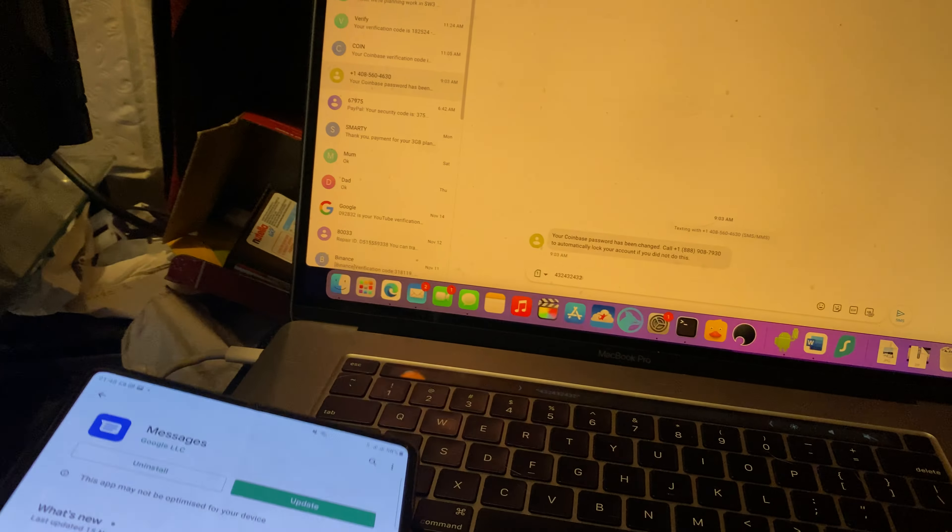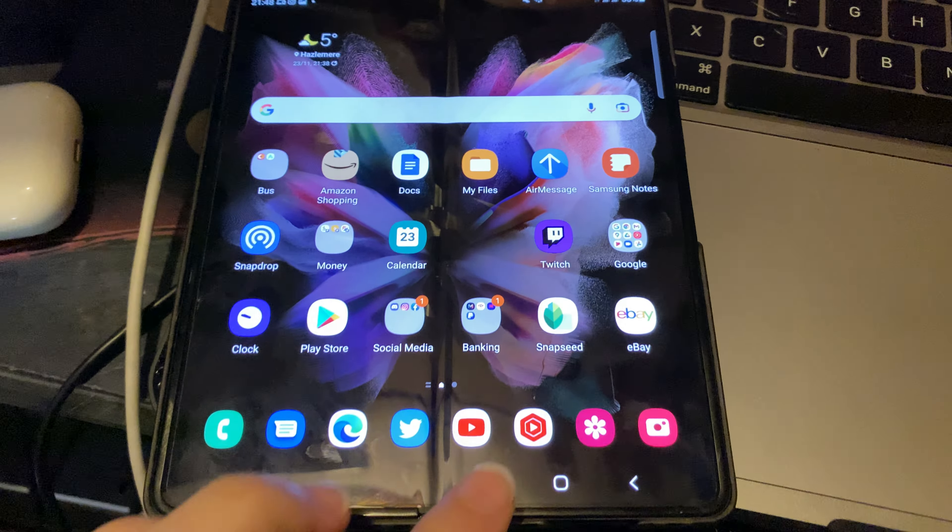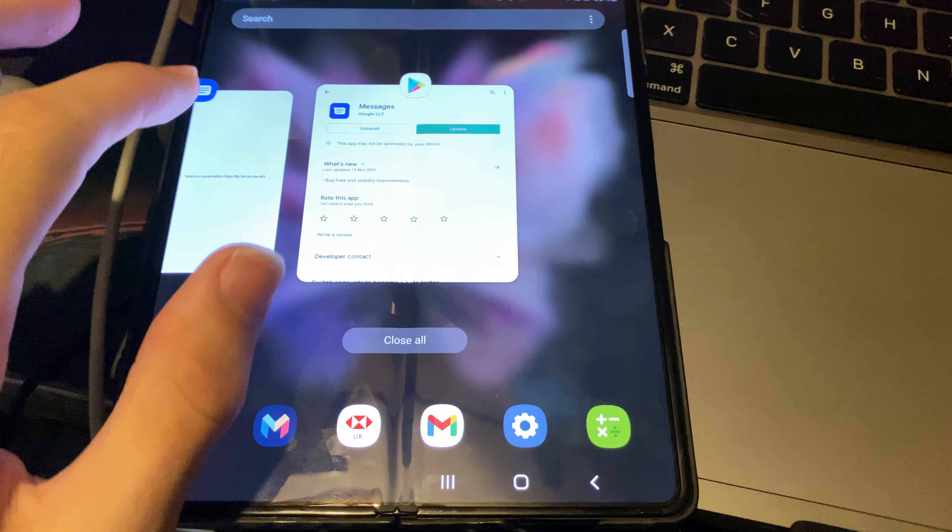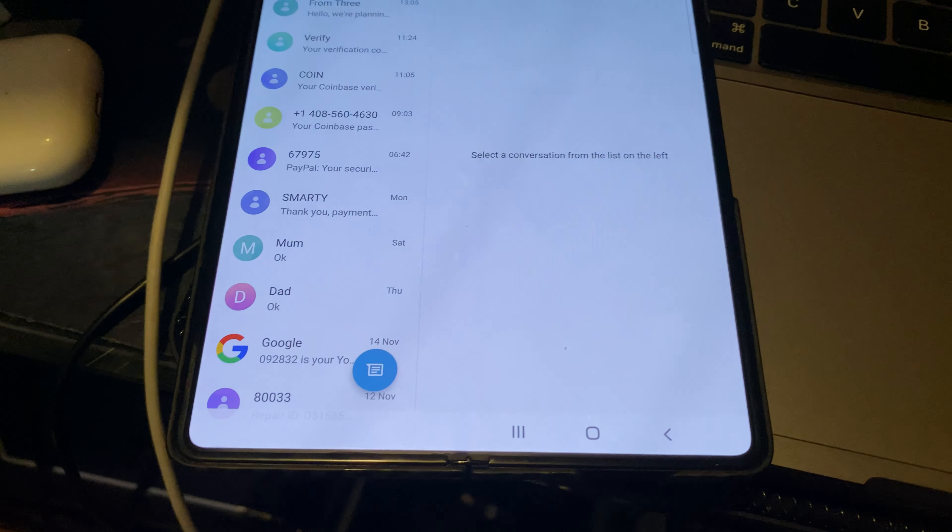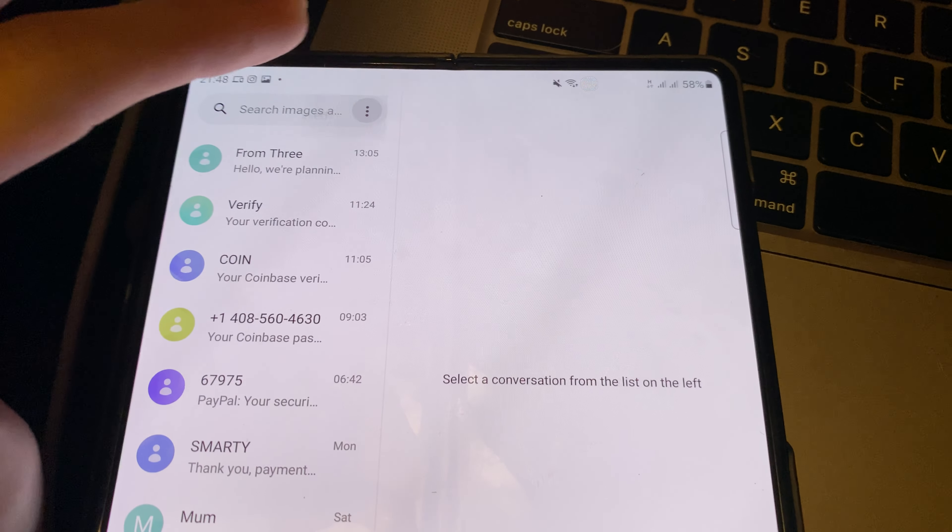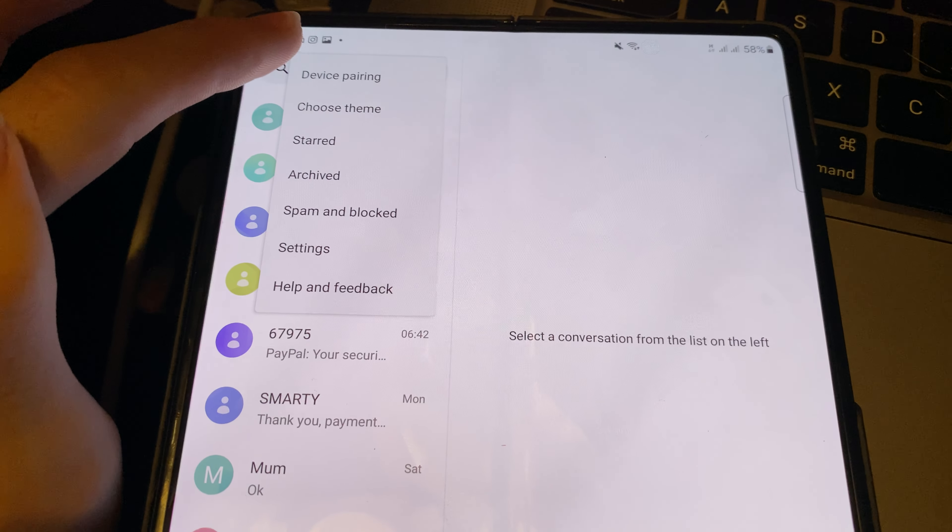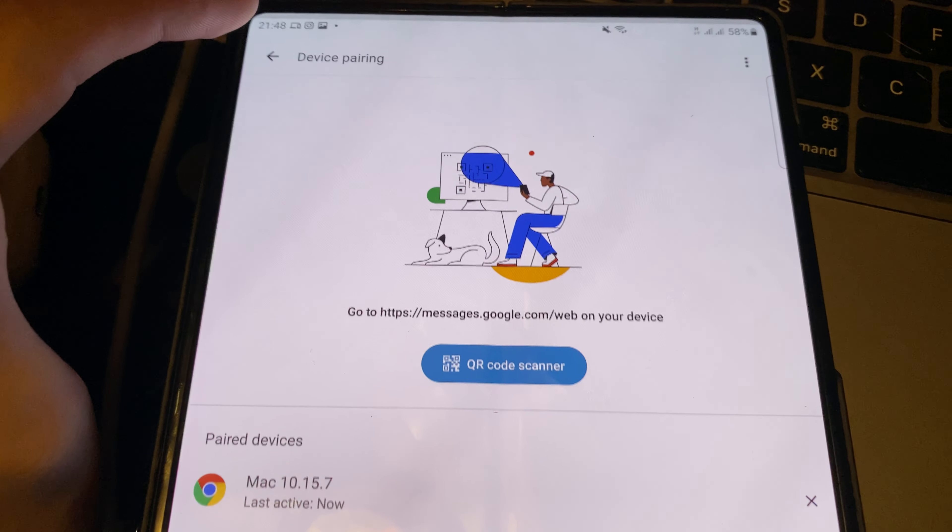Once you've got this, what you want to do is, I'm just going to move the camera here, you just want to open up the Messages application. You're going to see the triple lines. Tap on the triple lines and you're going to see here device pairing.